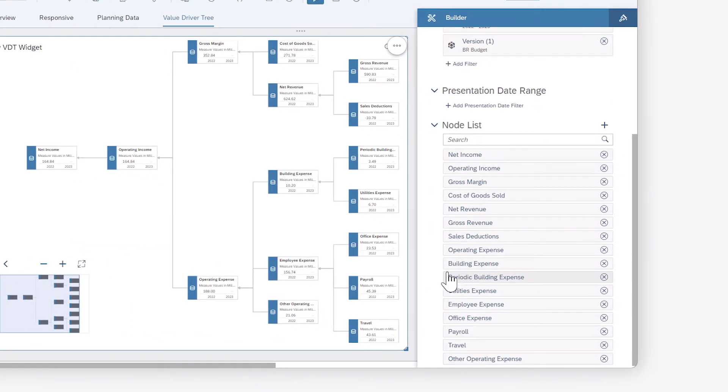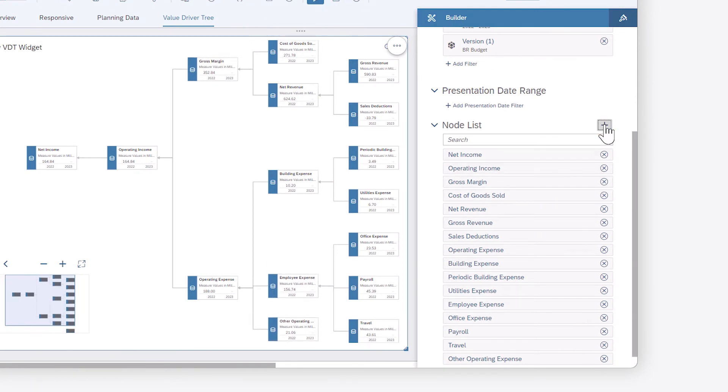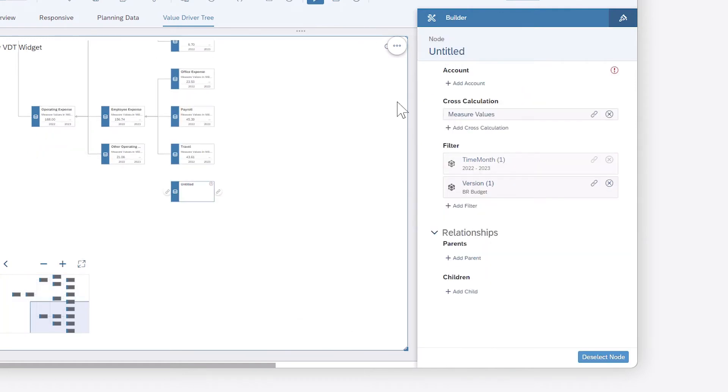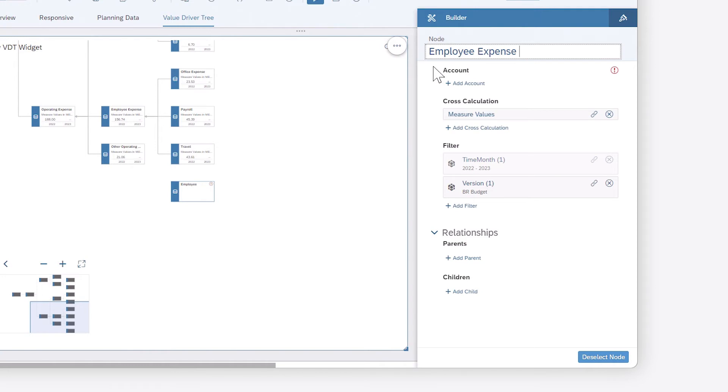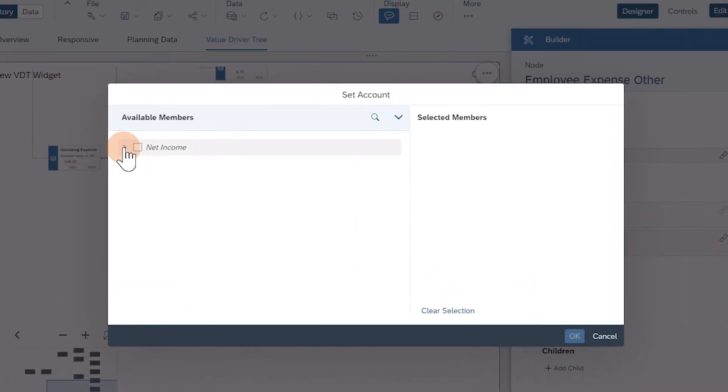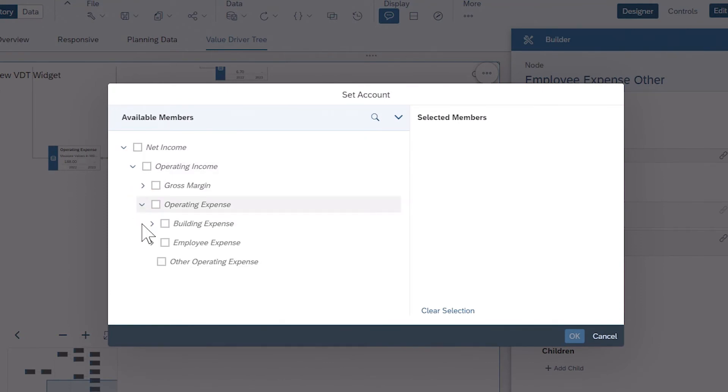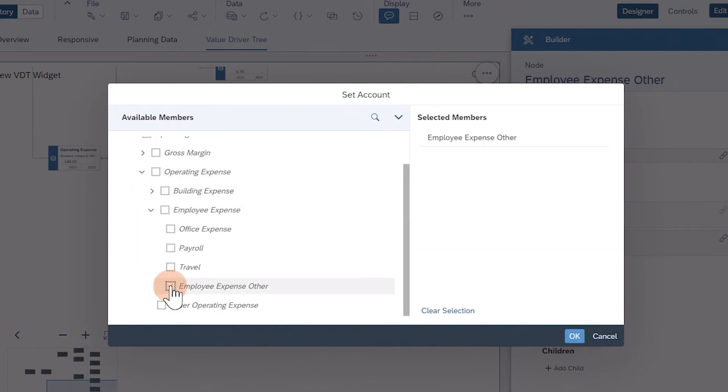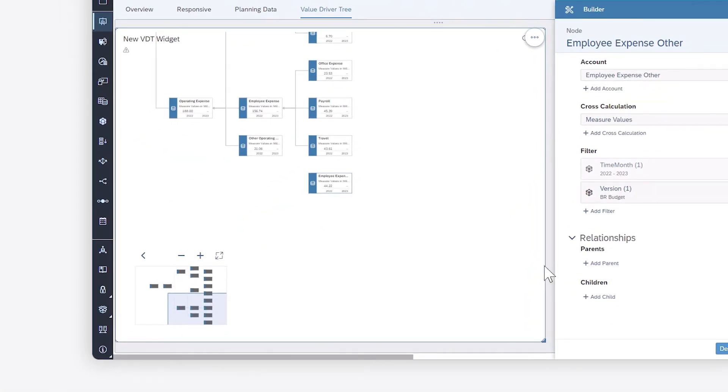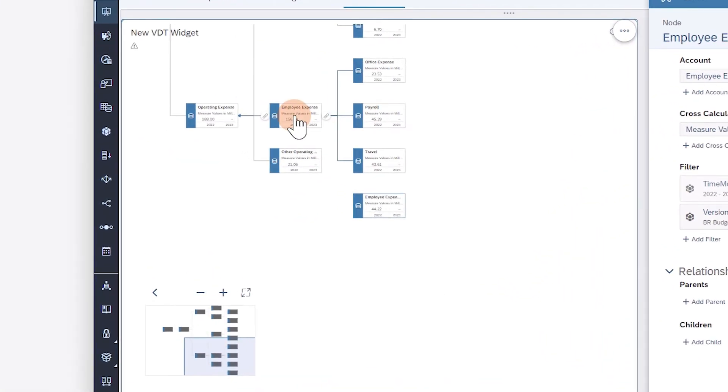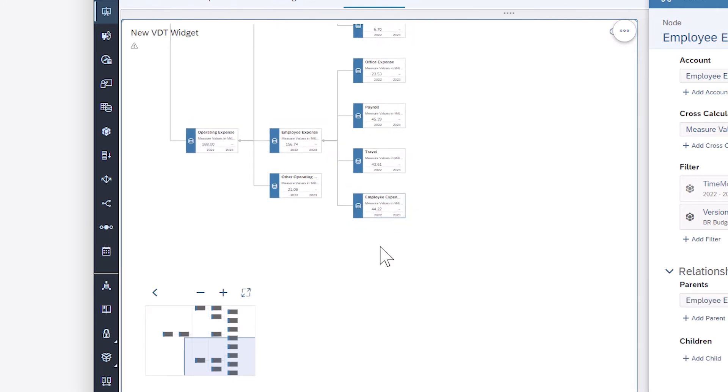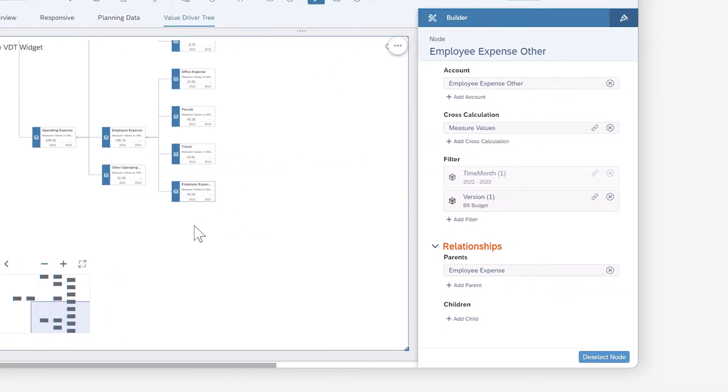Within the structure, you can manually add more nodes by defining the name and underlying account or measure, and then linking it to the appropriate parent and child nodes in the widget or in the Designer panel.